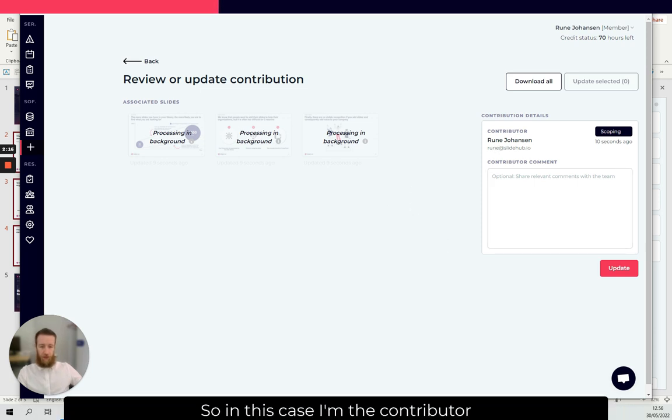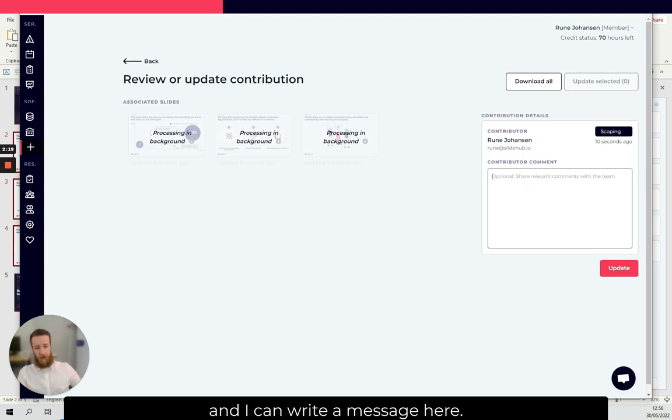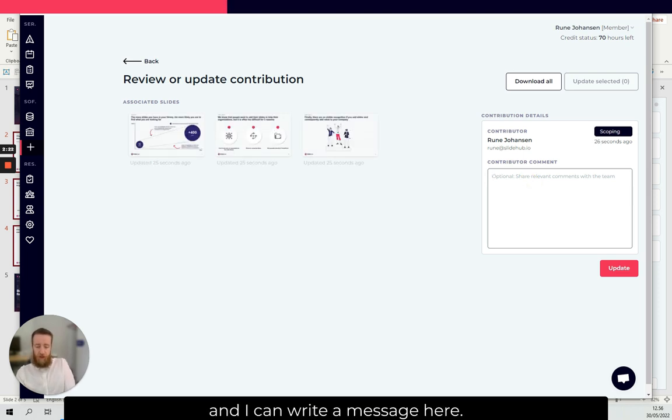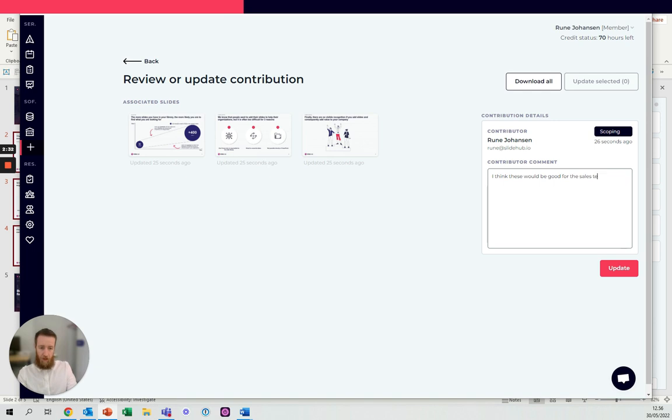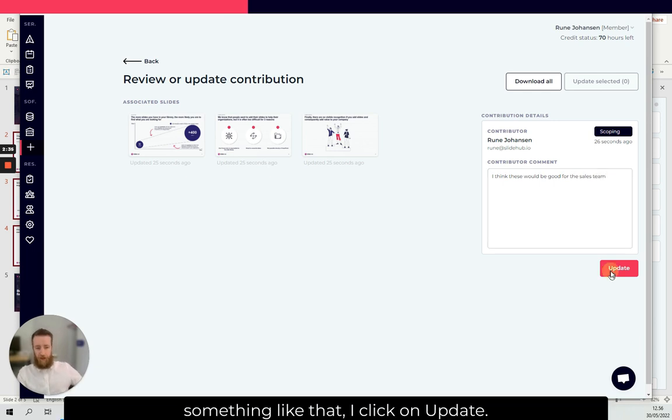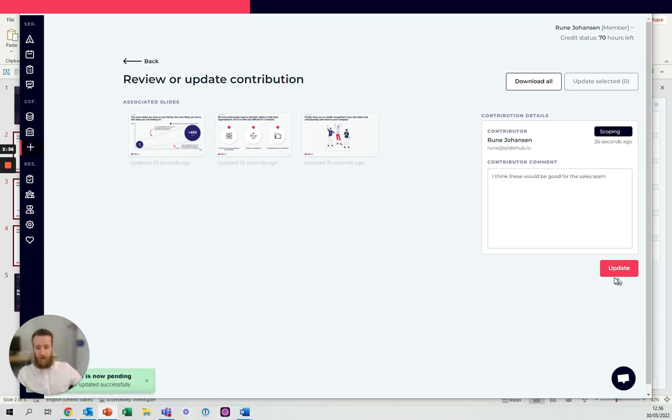In this case, I'm the contributor and I can write a message here. So I think for the sales team, something like that. I click on update, there we go.